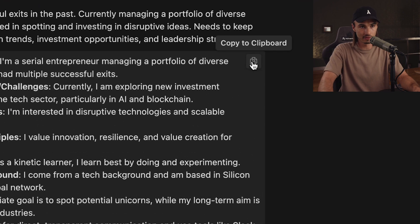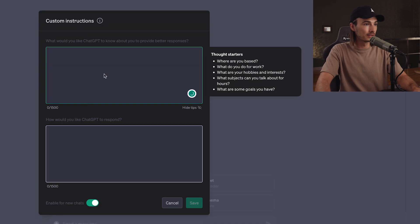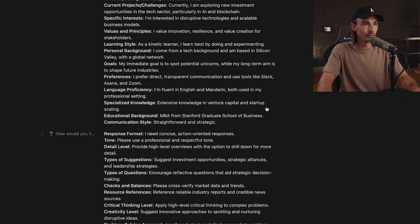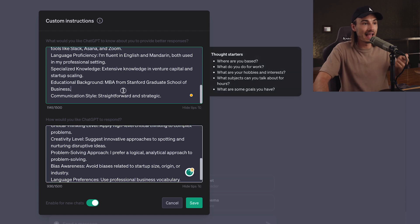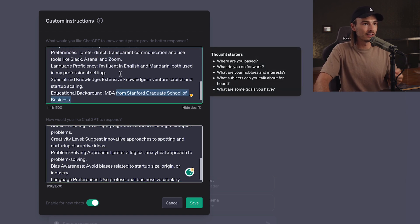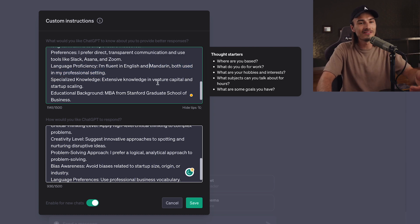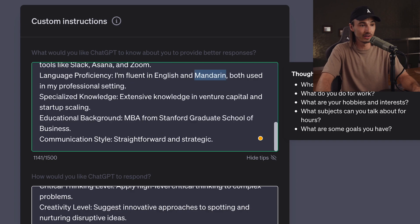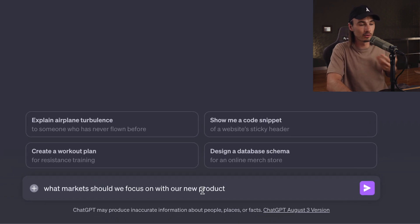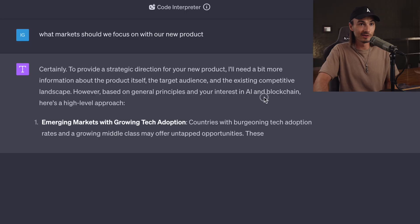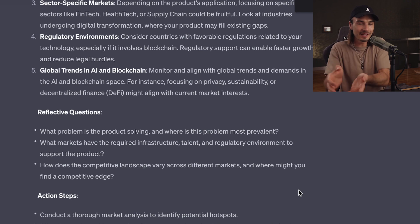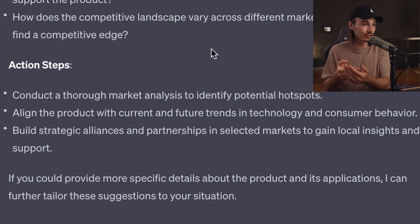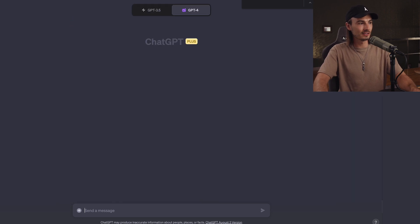So just feel free to copy paste this from the description by clicking copy to clipboard, custom instructions, paste, and we do the same thing for the second half, paste. And as you can see, this is very specific. So this is an MBA from Stanford. He's fluent in English and Mandarin, right? So not all of this is going to apply to you. But guess what, you can go ahead and customize this to your very own needs. But now you have a specific profile. So if you throw something generic at it, like what market should we focus on with our new product, it's gonna have a lot of that context built in already. Because look, it knows that we're interested in AI and blockchain. And it's gonna hit you with the things that a serial entrepreneur would want, right? Reflective questions, action steps. And it's doing that because we have the custom instructions.